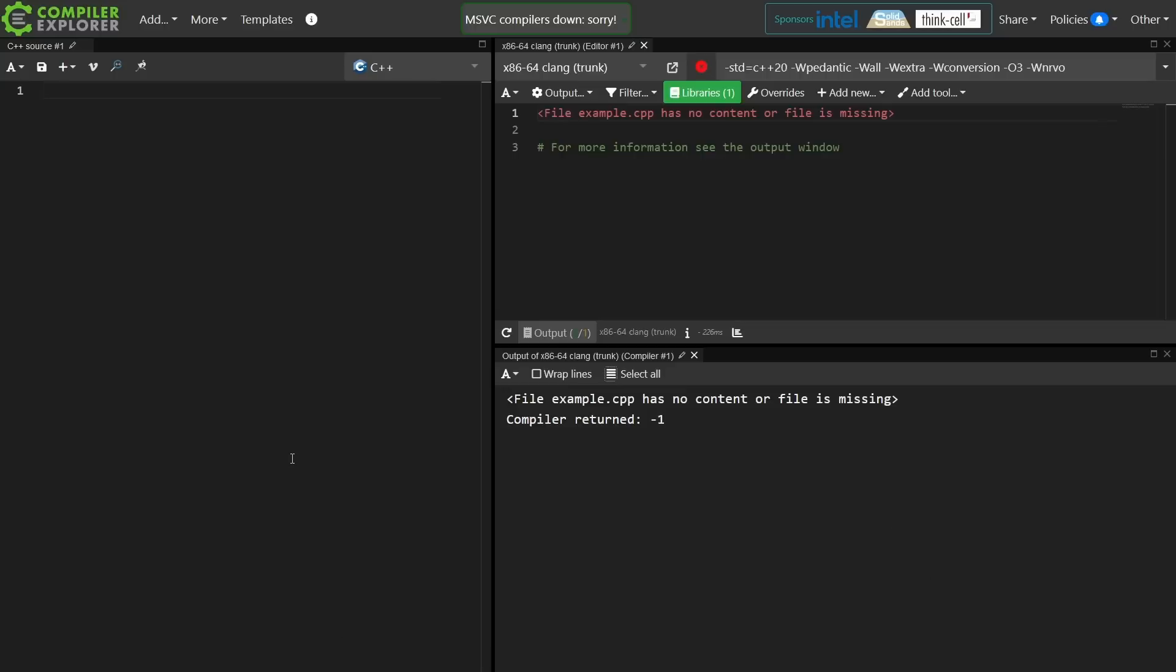In this episode I'm going to talk about an object lifetime issue around ranged-based for loops.